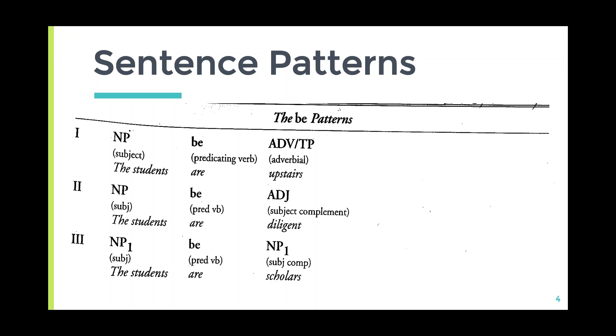In the third pattern, noun phrase one functions as subject, the verb 'to be' is the predicating verb, and noun phrase two functions as subject complement.